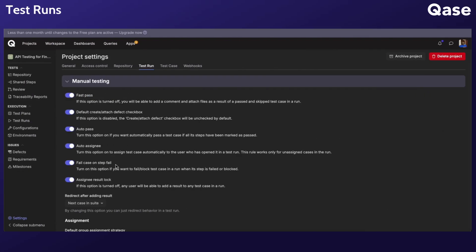Fail case on step fail option. If enabled, failing any step within a test case will result in the entire test case being marked as failed.